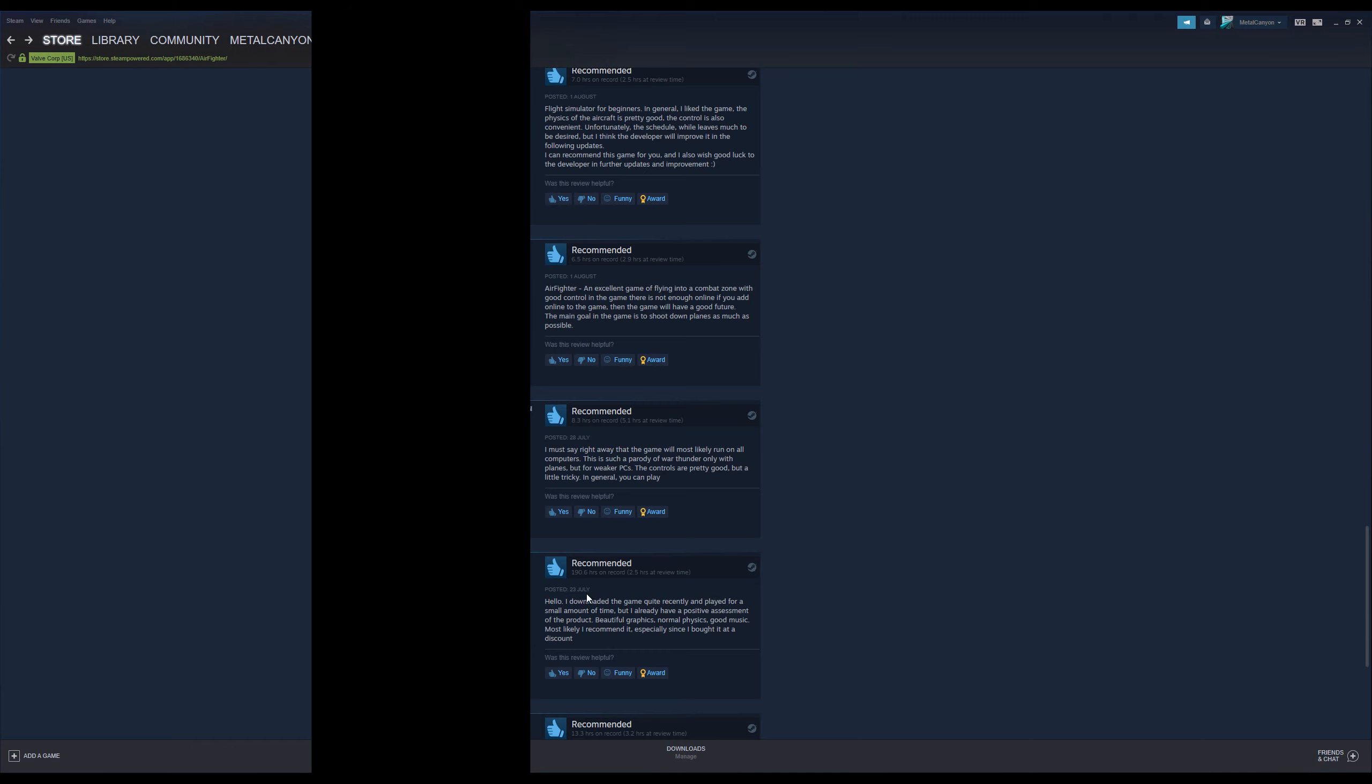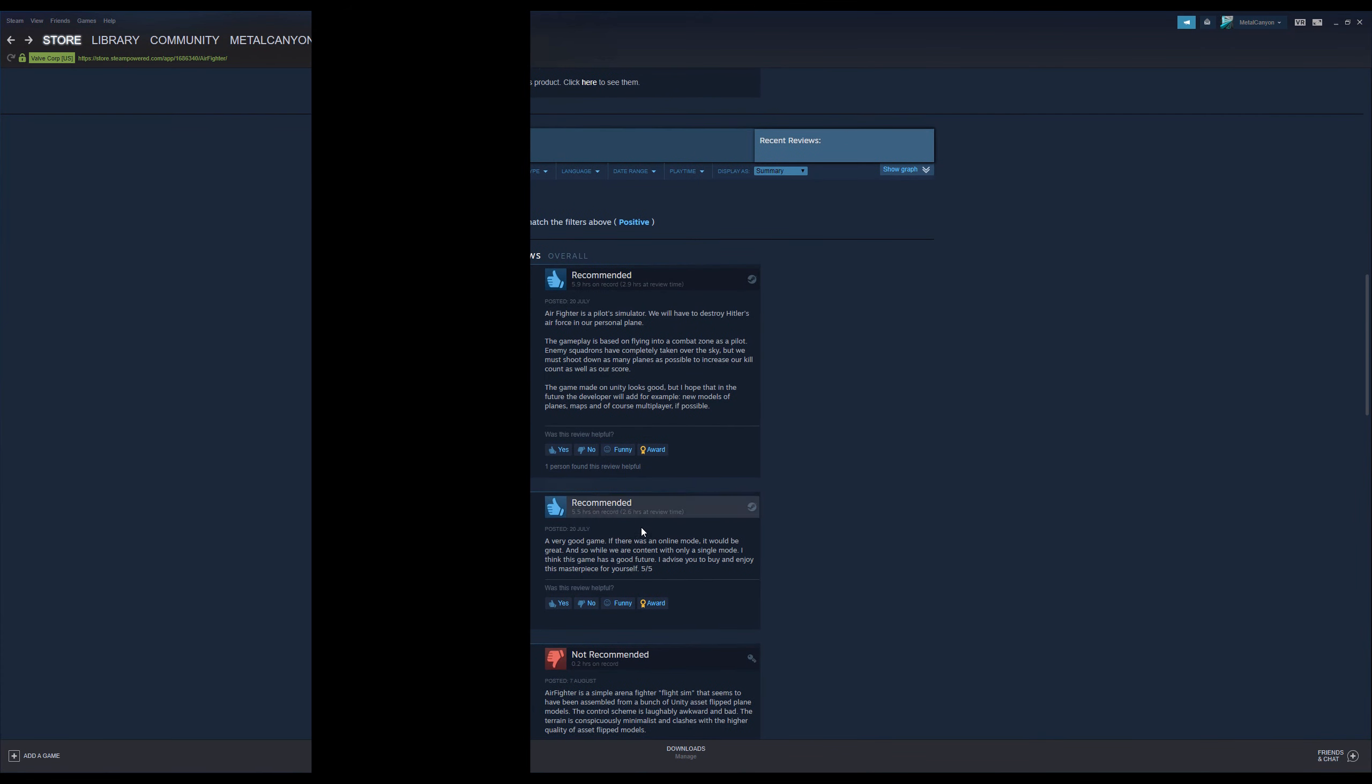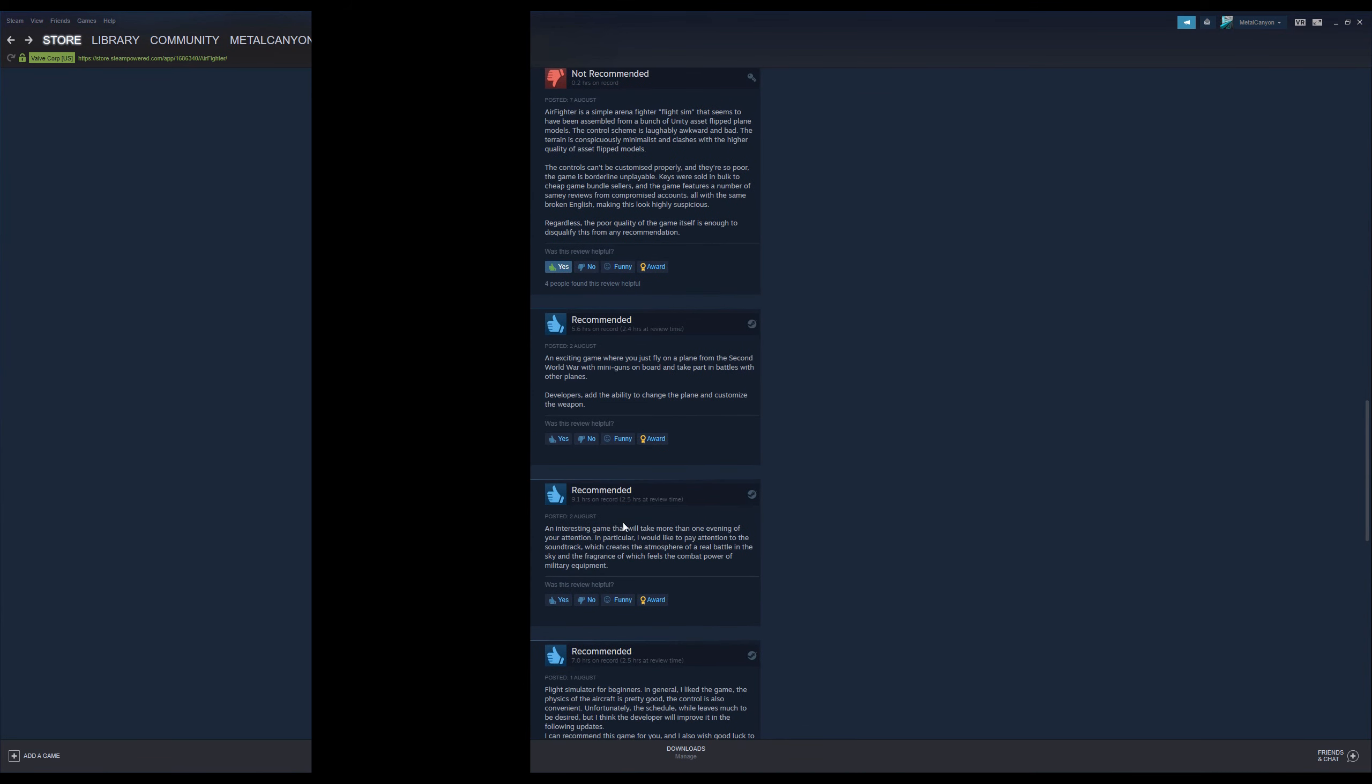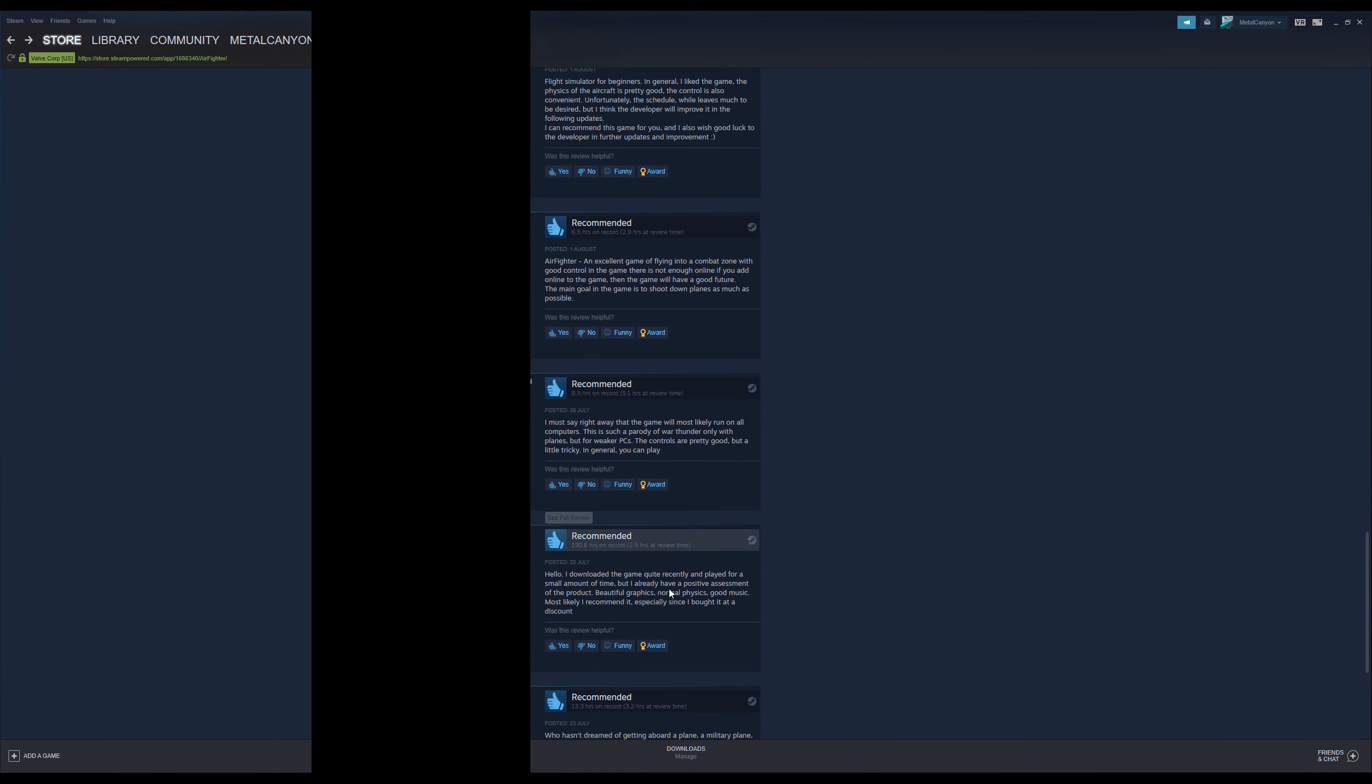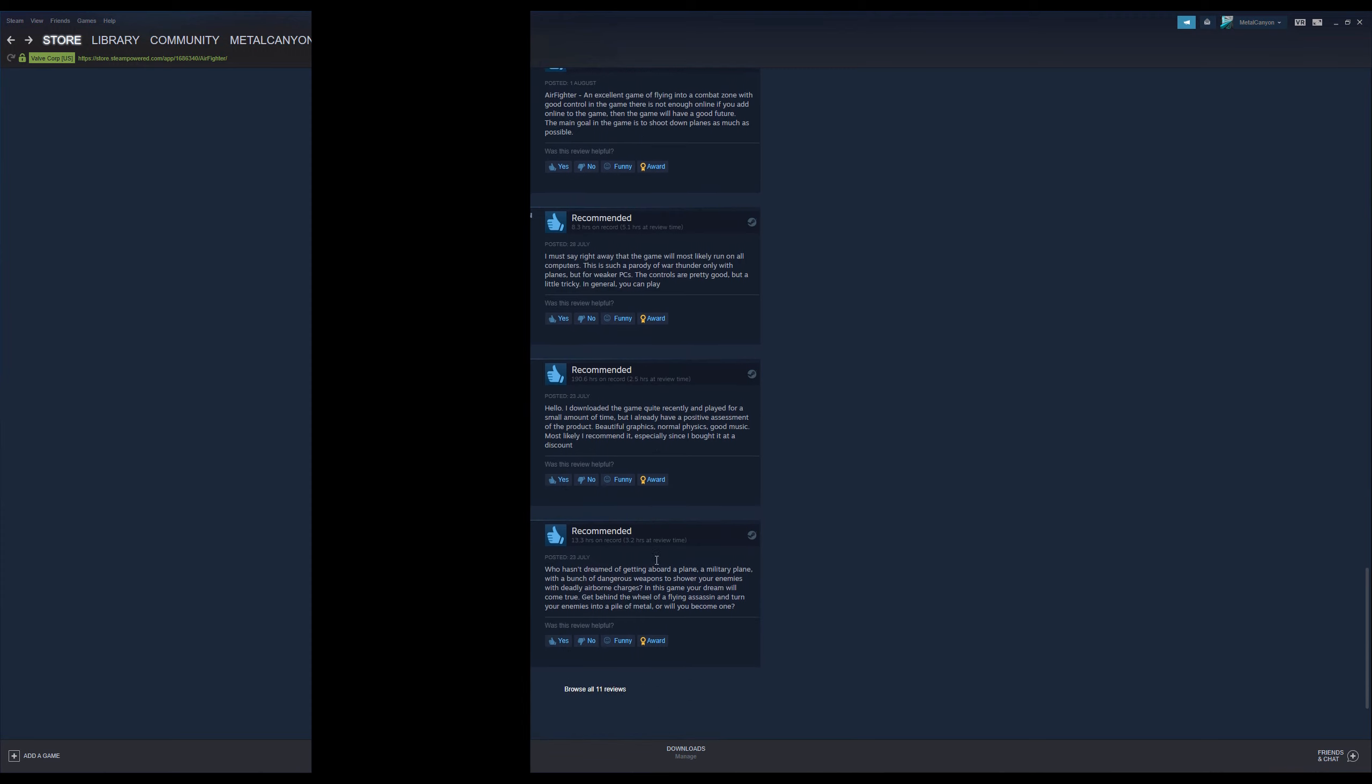This guy has 190... Okay, there's another thing I would like to mention. 2.9 hours at review time, 2.6 at review time, 2.4 at review time, 2.5, 2.5, 2.9, 5.1. Even this guy with 190 hours on record is 2.5 review time. I mean, it's just... Maybe it's just me being paranoid, but it's just a little conspicuous.